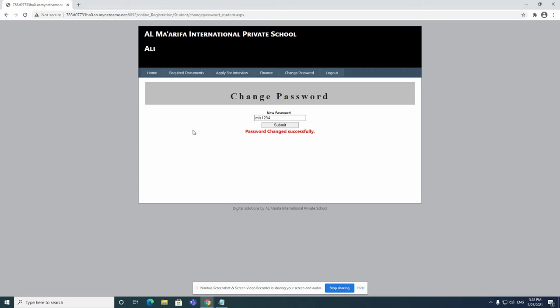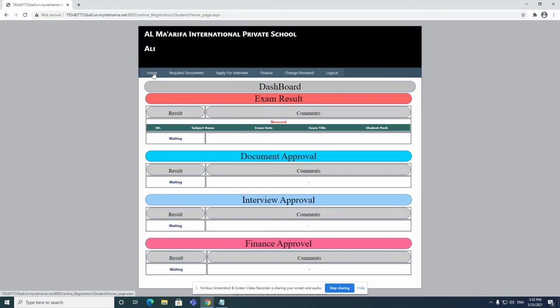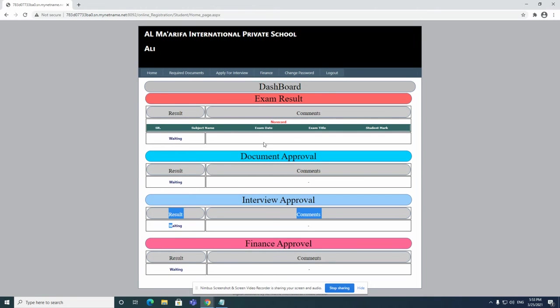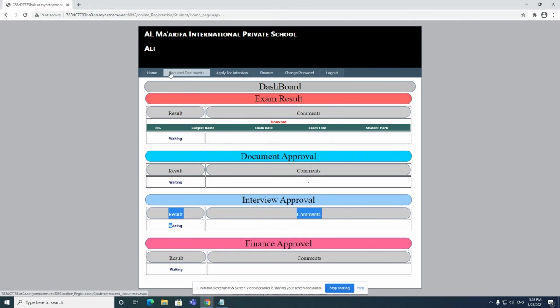Once I have done that, you can go to home page. You can see here the results if you would like to see some results and comments. You can see here the status pages for exam result, document approval, interview approval, and finance approval. If you want to submit your documents, click on the required documents.